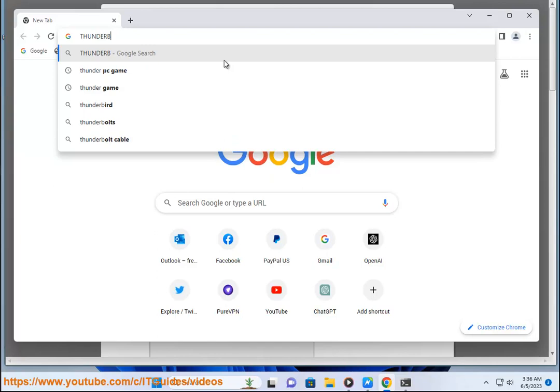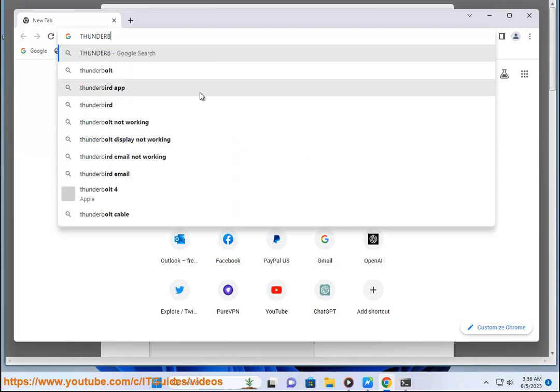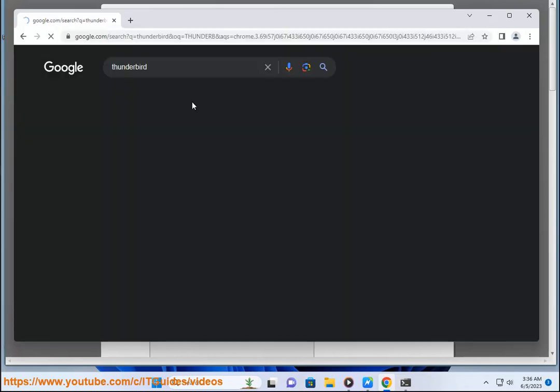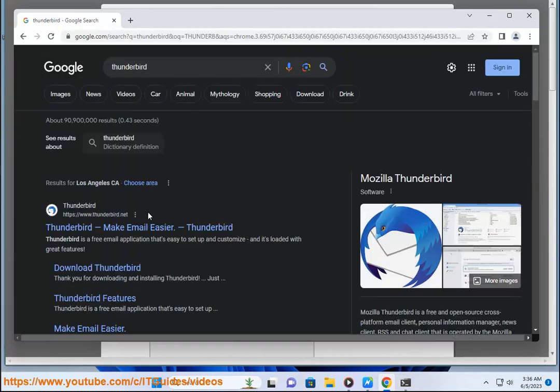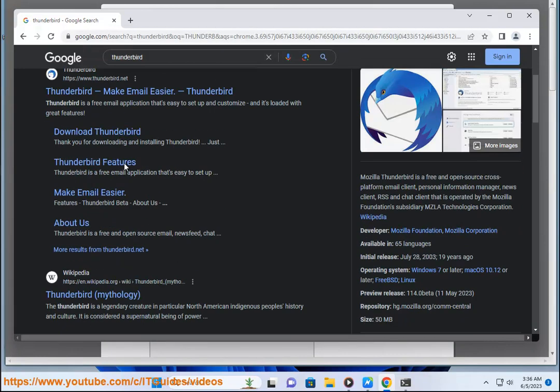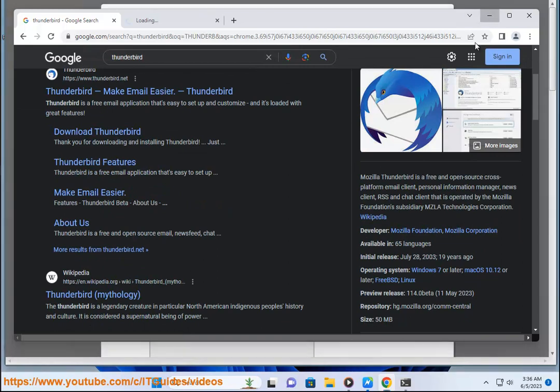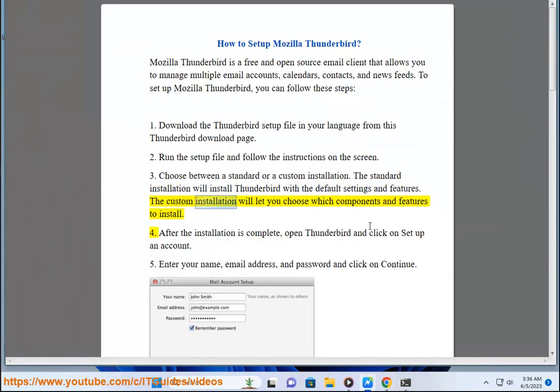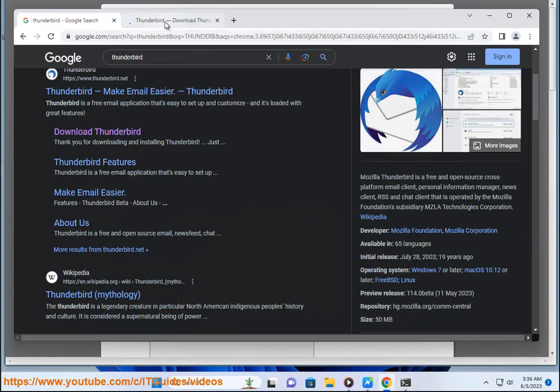3. Choose between a standard or a custom installation. The standard installation will install Thunderbird with the default settings and features. The custom installation will let you choose which components and features to install.